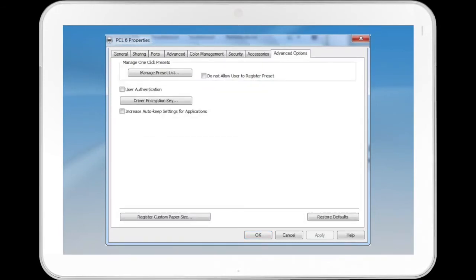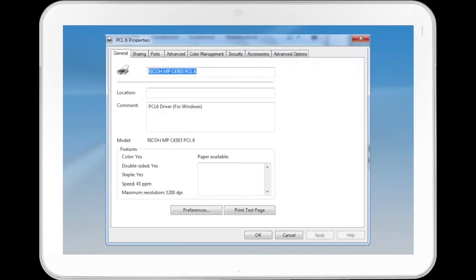Under the General tab is Location, Comment, Model, Features, Paper Available, Access to Preferences, and Print Test Page button.